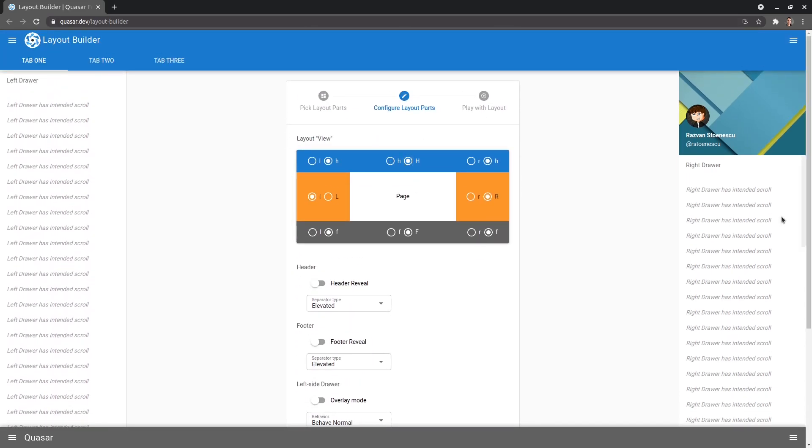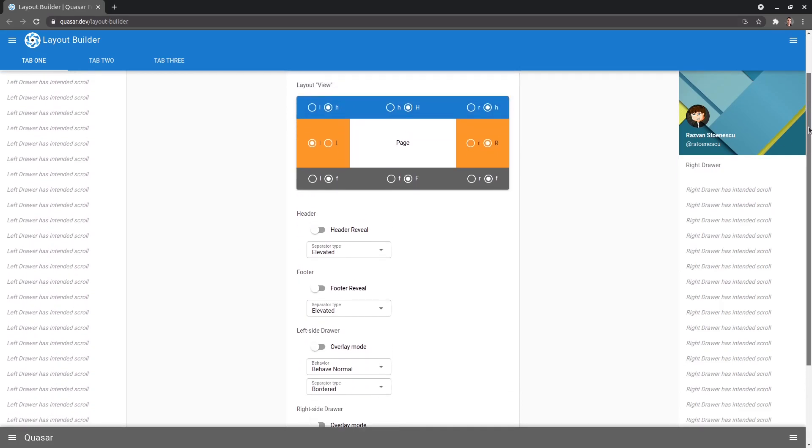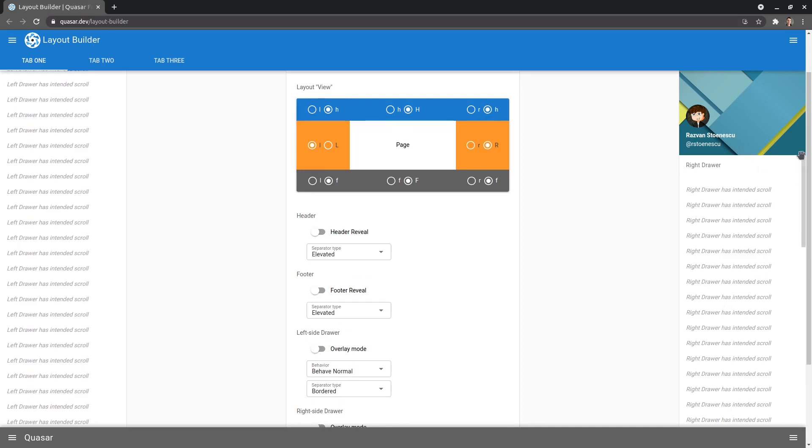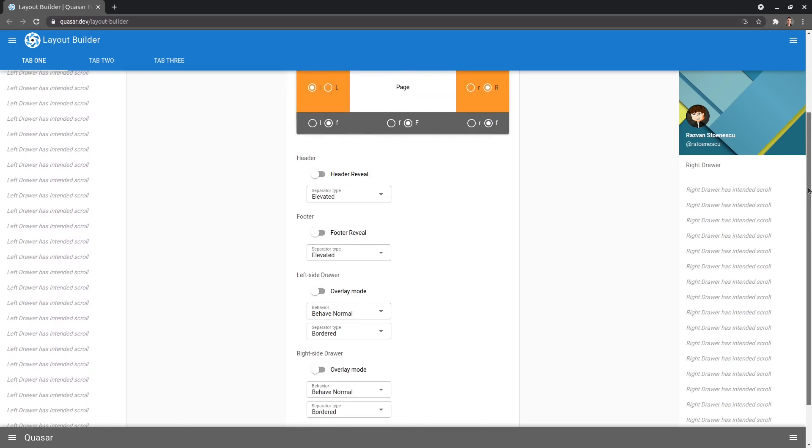So let's test this on the right side as well. Uppercase R means it is fixed. So if I scroll up and down, this doesn't move. Look at the content in particular and notice how it doesn't move.